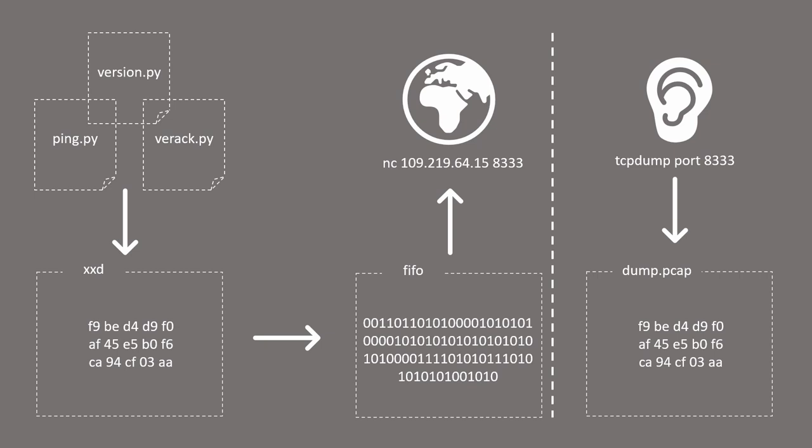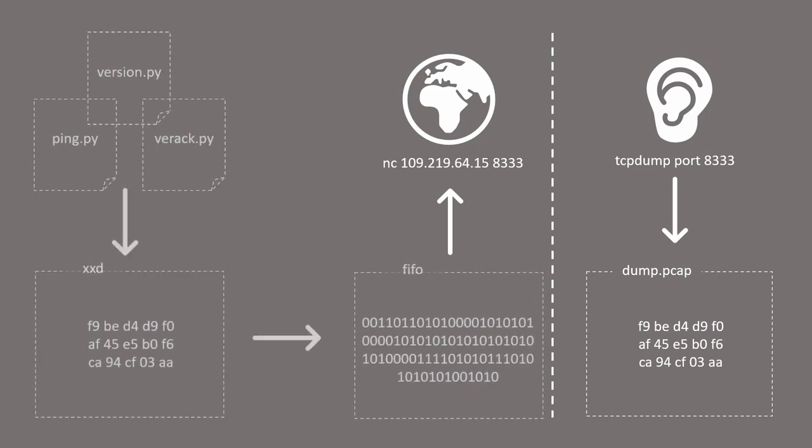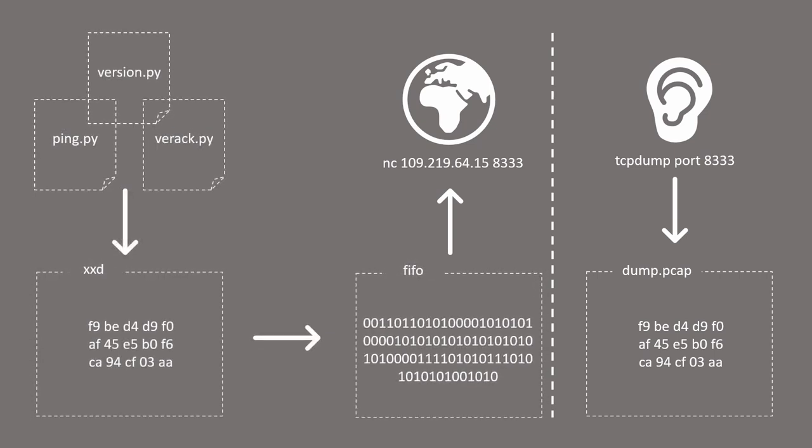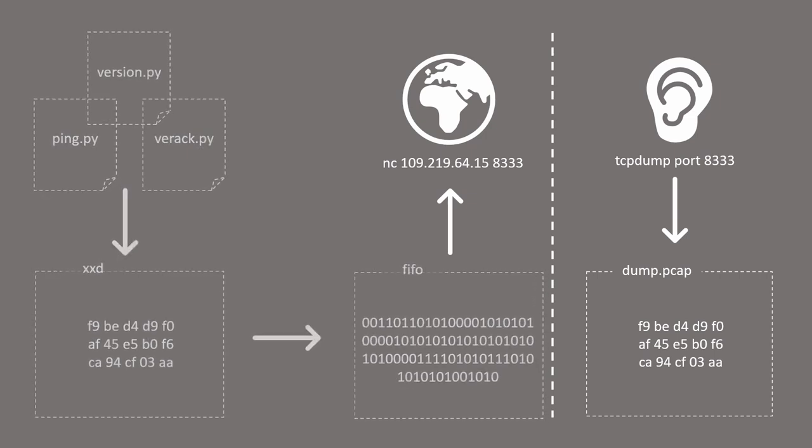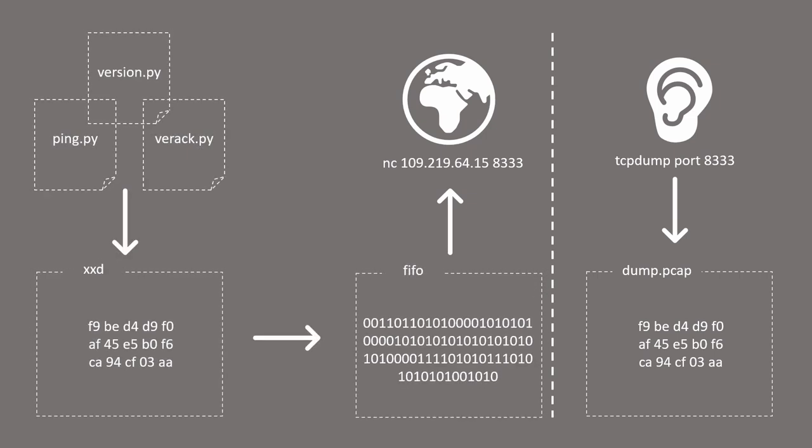So the bottom line is that I will connect to a remote IP using Netcat. I will make sure that Netcat reads the input from a FIFO file and I will insert my Bitcoin messages in their binary forms into this FIFO file.